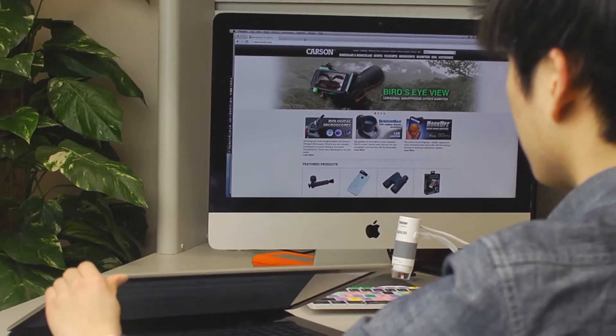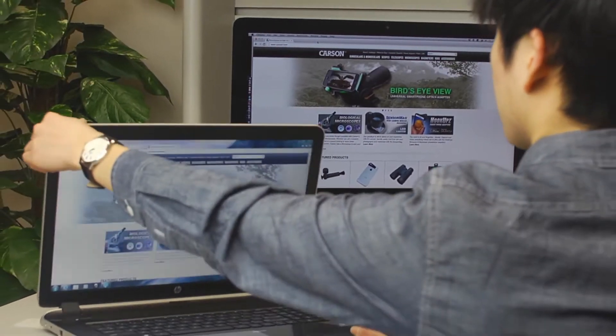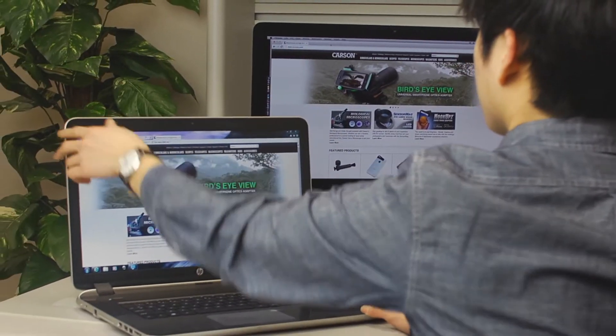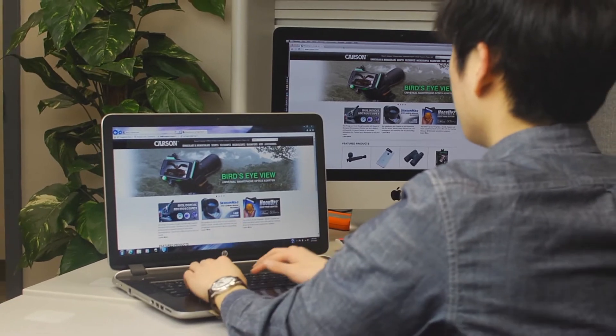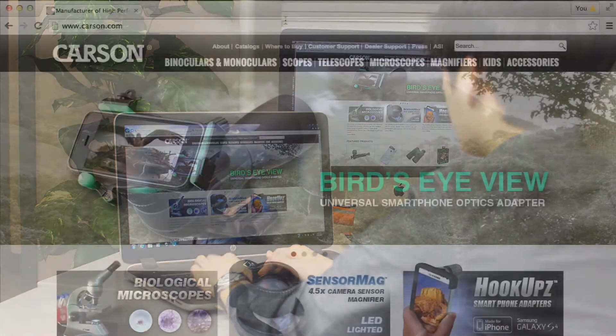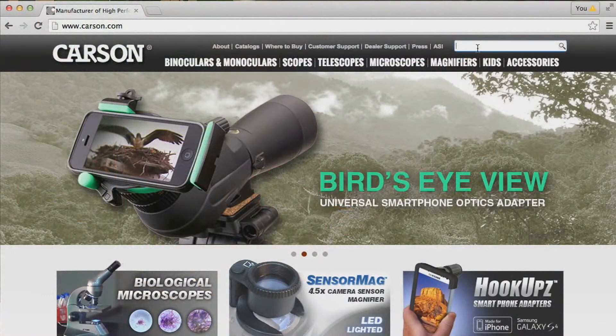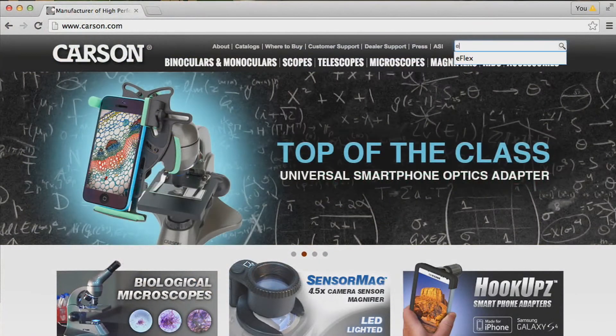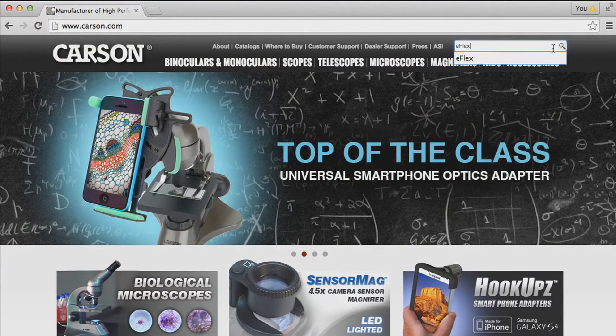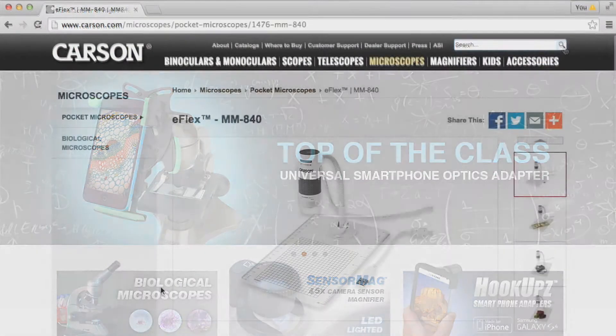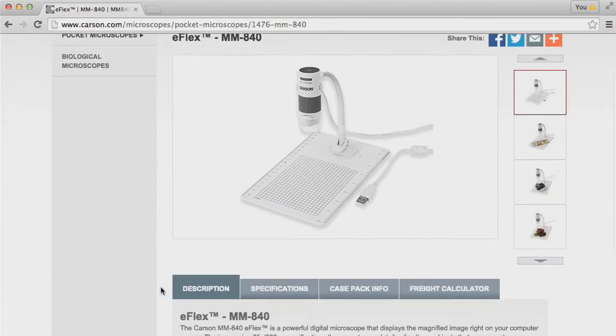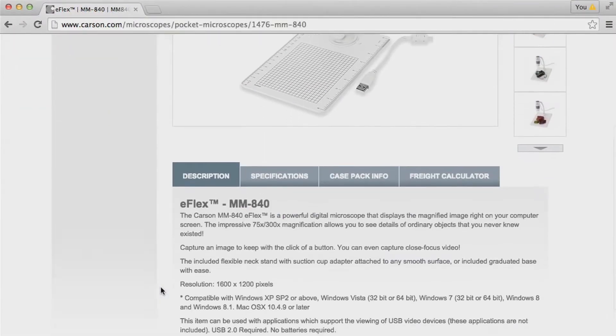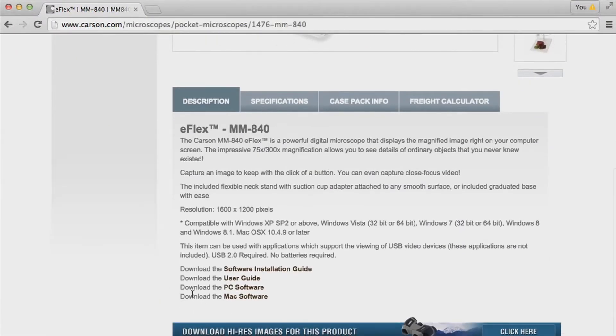The eFlex works on your desktop computer or laptop. The setup is simple and you only have to do it once. Just head to Carson.com, pull up the eFlex page and at the bottom you'll see downloadable software for both Mac and PC operating systems.